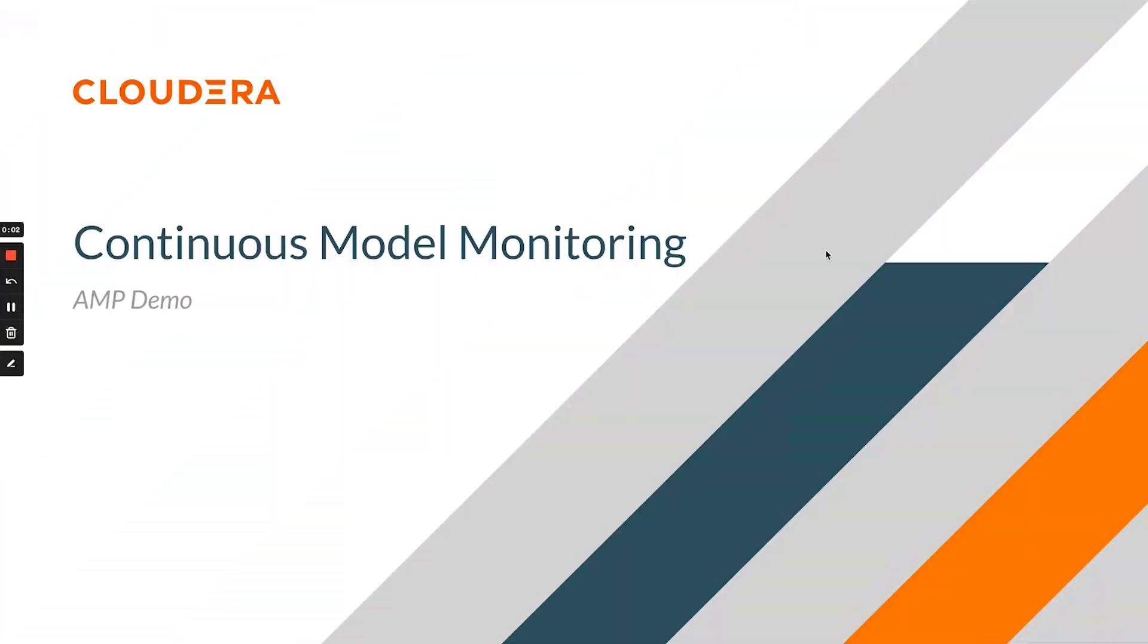Hi everyone, I'm Andrew. In this video, we're going to look at a newly released Applied Machine Learning Prototype, or AMP as we like to call them, that demonstrates one way we can achieve continuous model monitoring on CML.